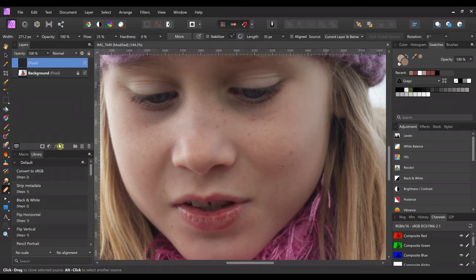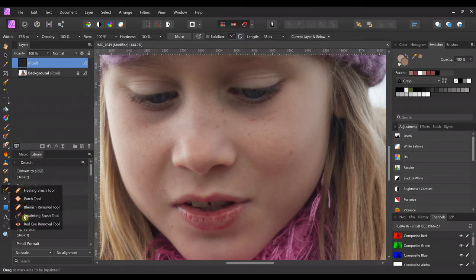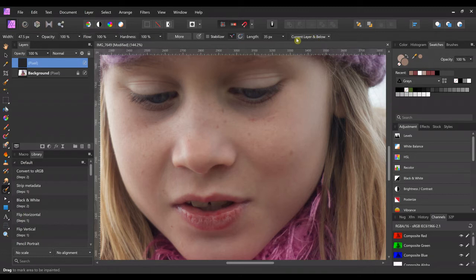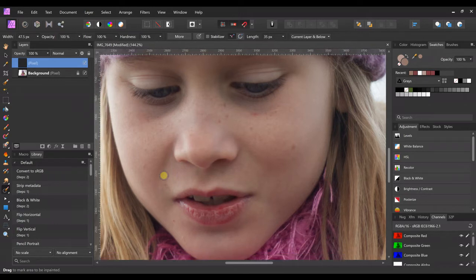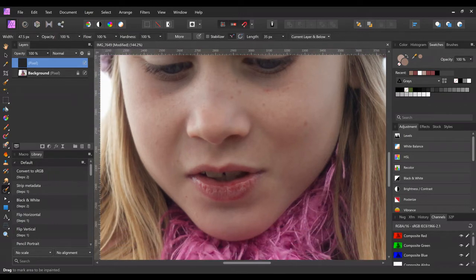I'm going to make a new pixel layer, and then I'm going to come down and click the inpainting brush tool. And then at the top, you want to make sure that it says current layer and below.